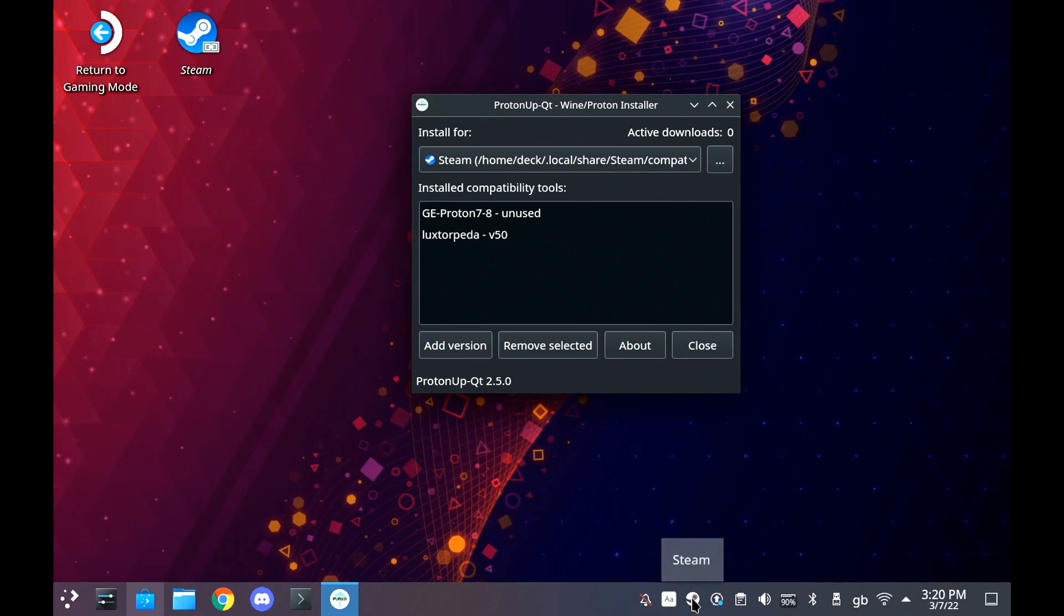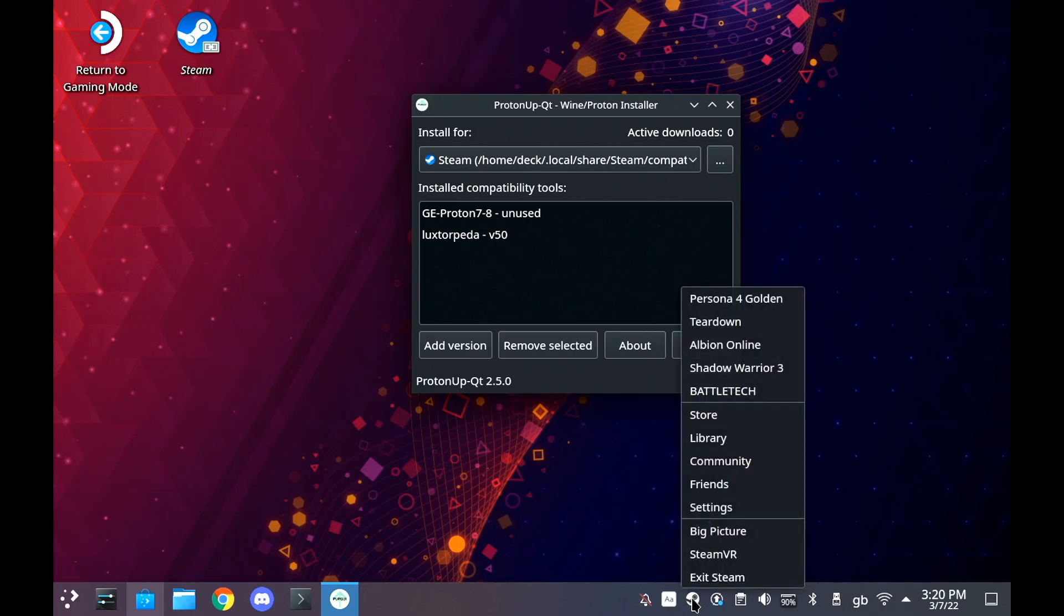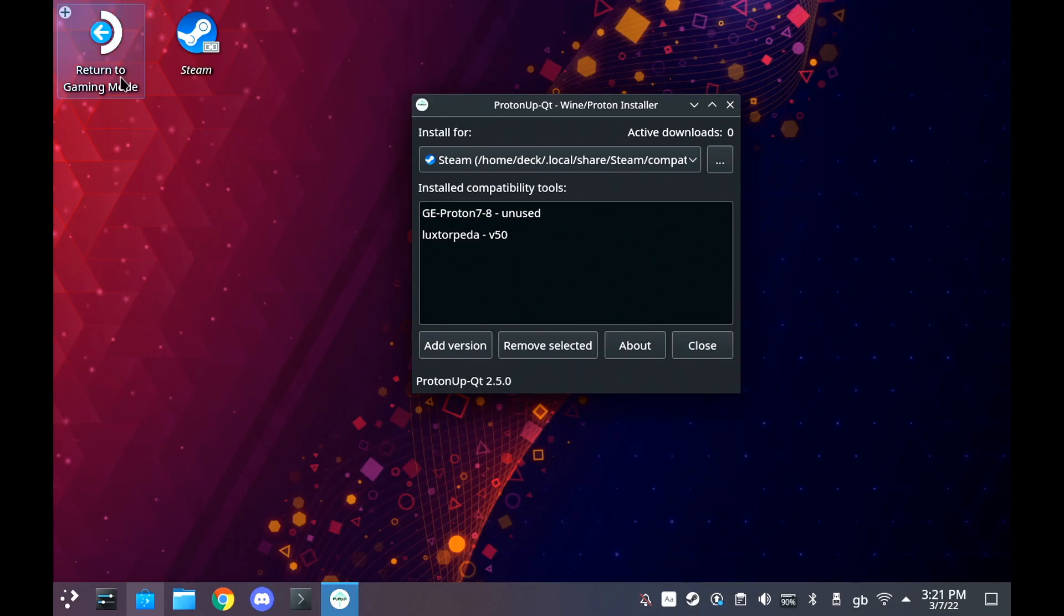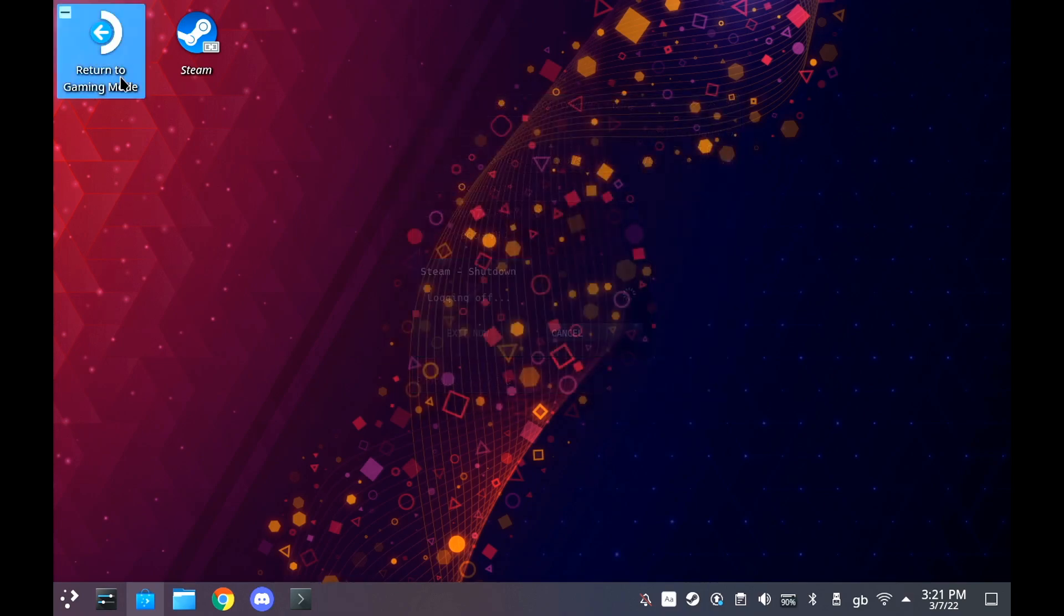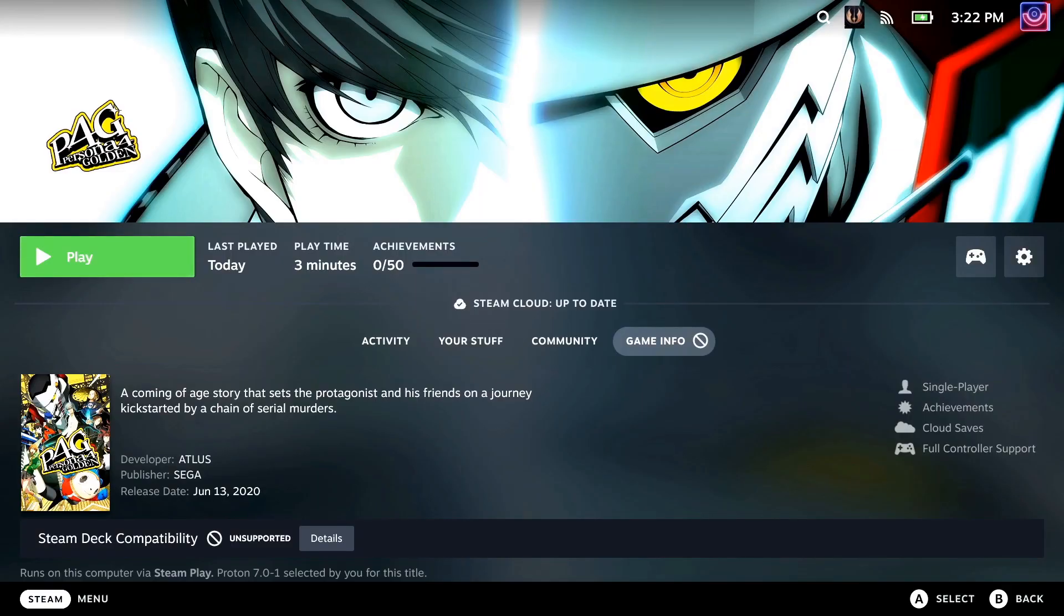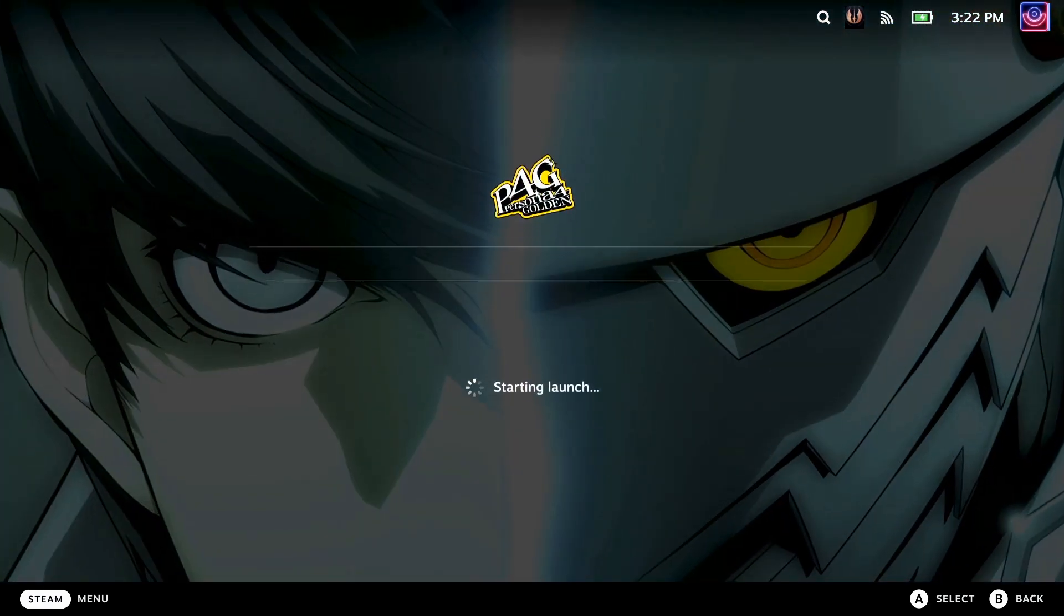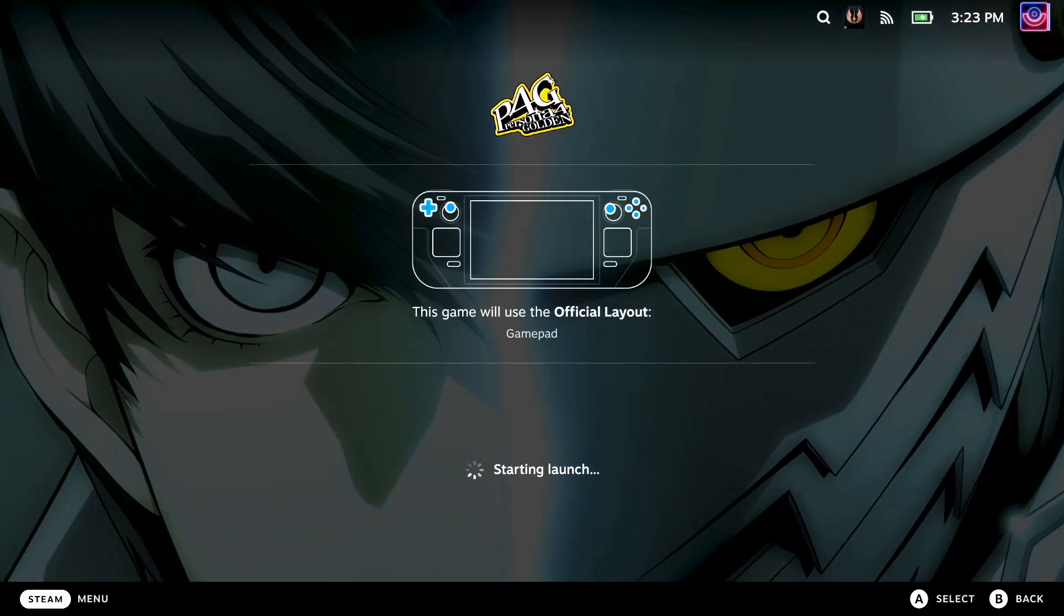Then we will boot back into gaming mode, Deck UI mode, and I will show you as an example Persona 4 Golden. With the initial Proton 7, the audio does not work during the cutscenes.